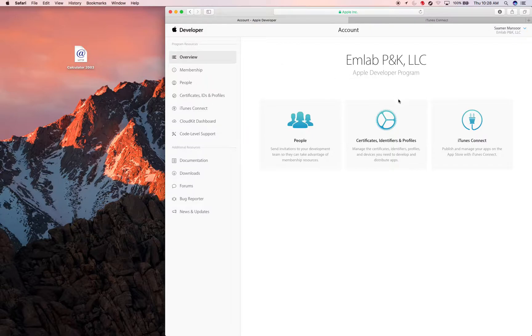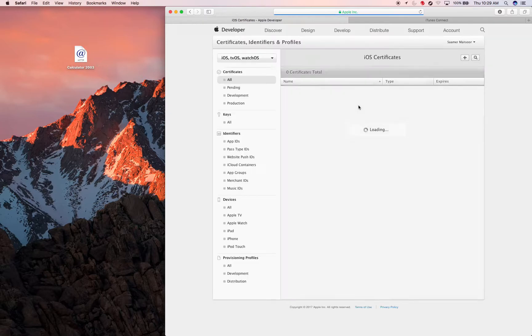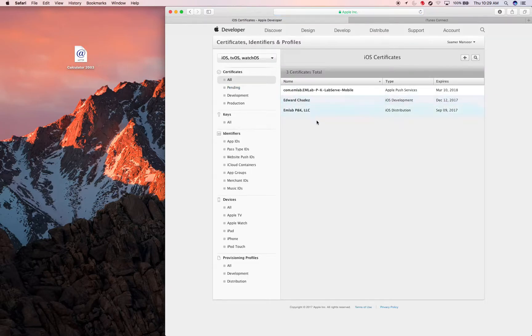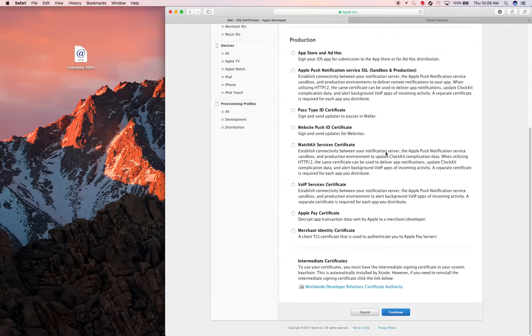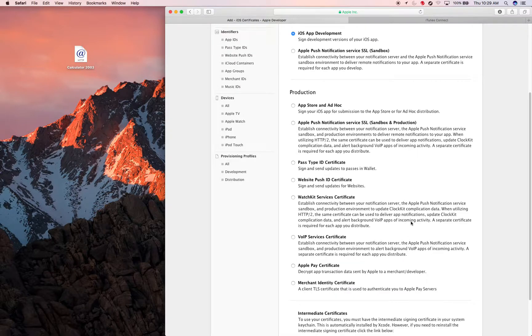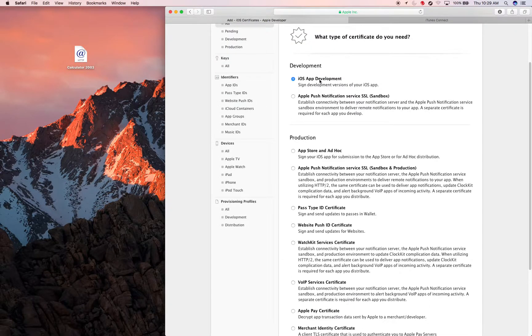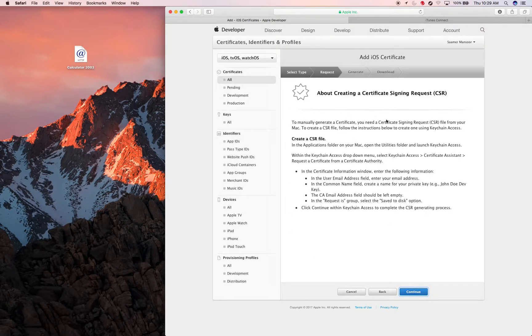Now you need to generate your certificates first. Click on Certificates and it pops up to this page. Add a new certificate — first for Development. This is so that you can emulate the app onto an iPhone connected to your computer. I selected that and clicked Continue.